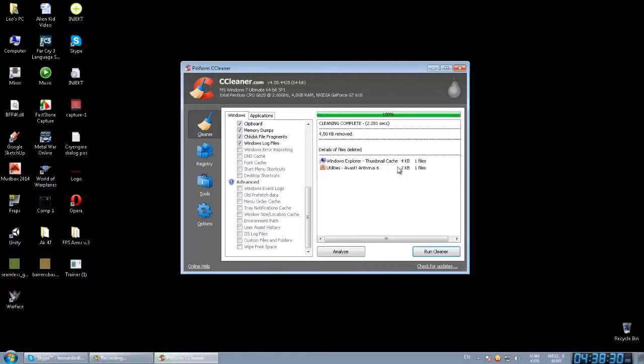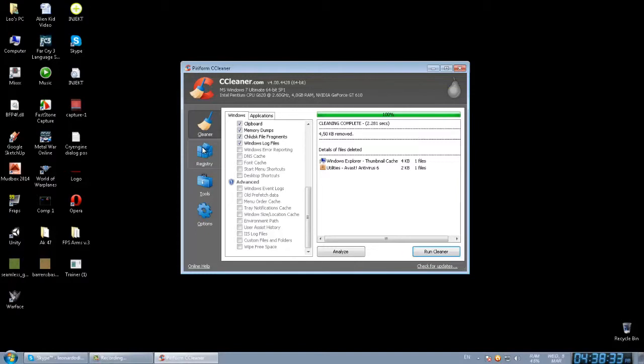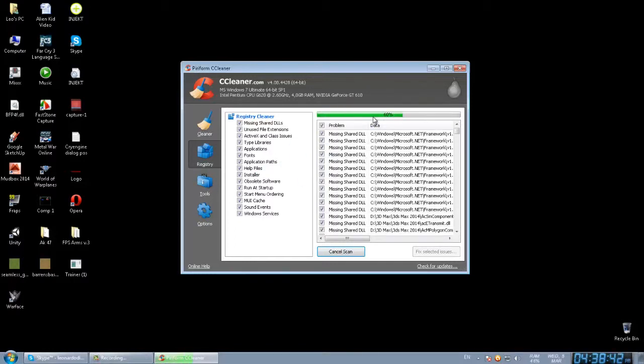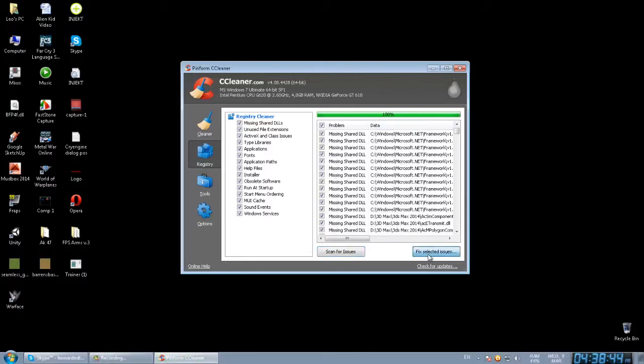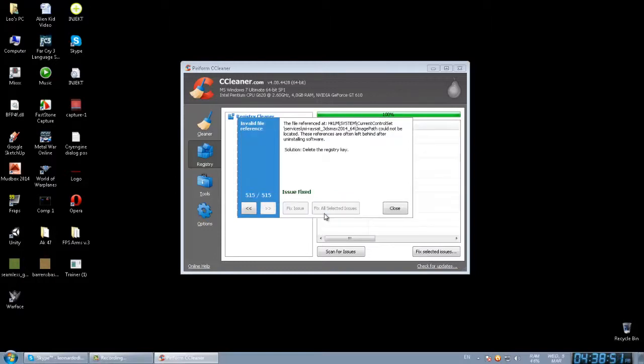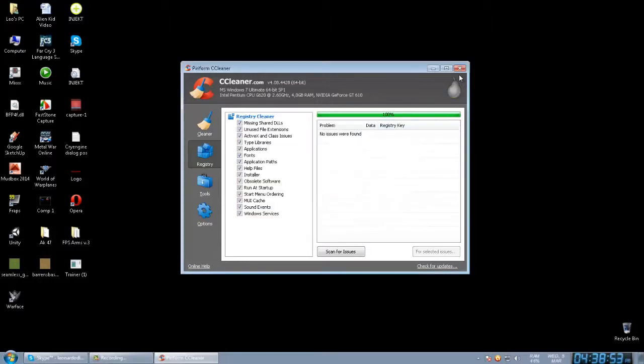Okay, now go to the Registry, scan for issues. Fix selected issues and click on No, and fix all. I have 500 errors for today because I didn't run it yesterday.